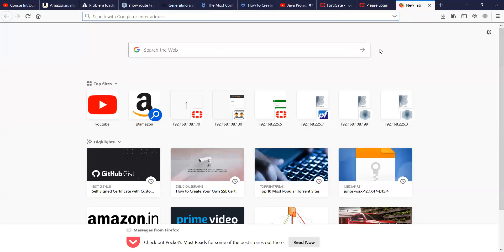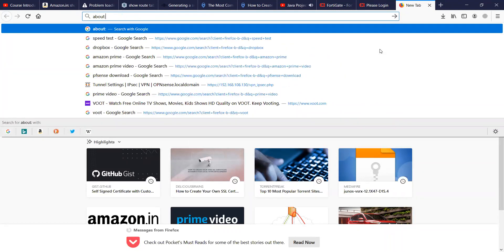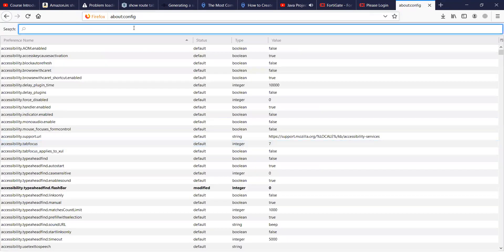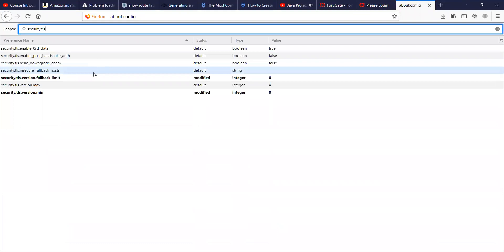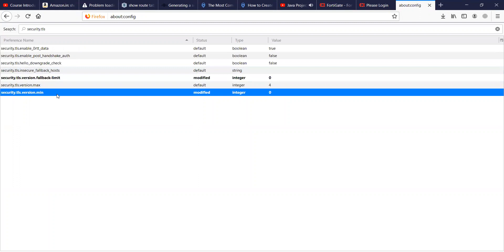If you are facing any issues related to SSL overlap or SSL cipher suite mismatch, you can go to the browser config page, accept the risk, write security.tls, and then change the fallback limit to zero and minimum version to zero. It is going to take effect globally, so once you're done with testing, you should revert back the changes — this is not recommended for production.